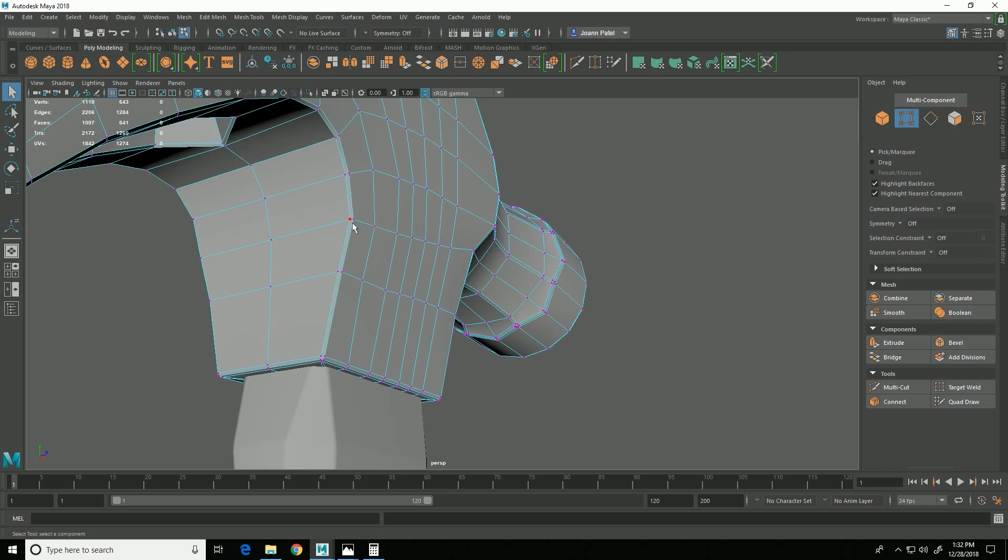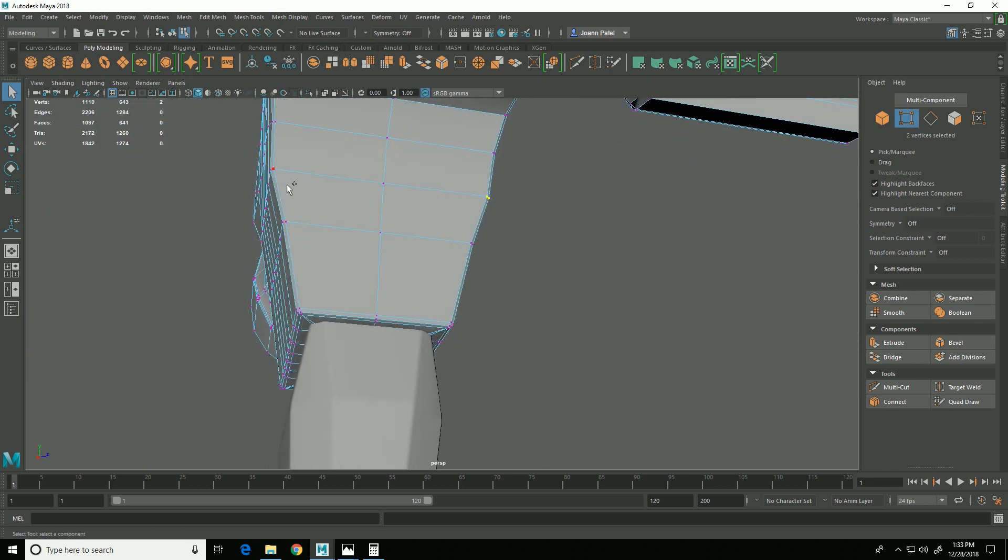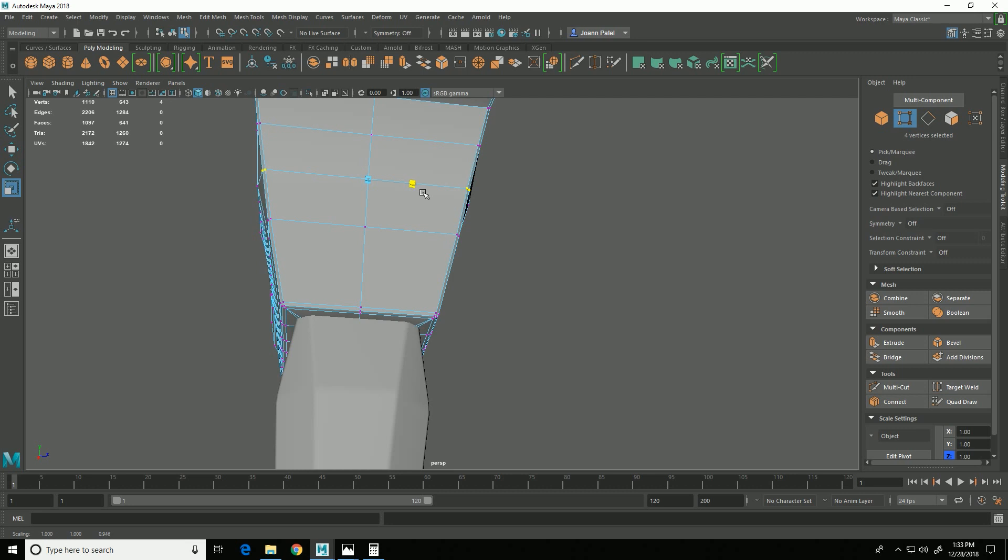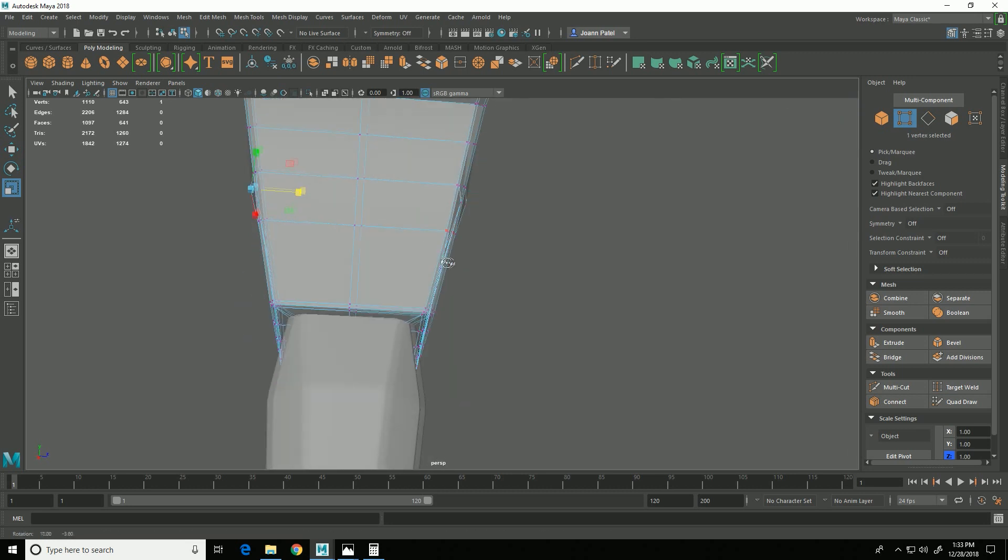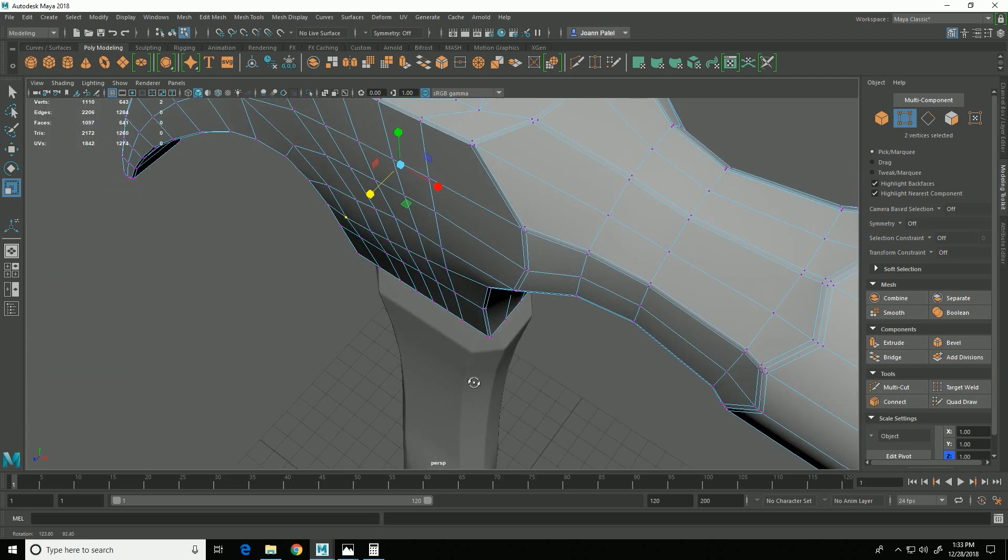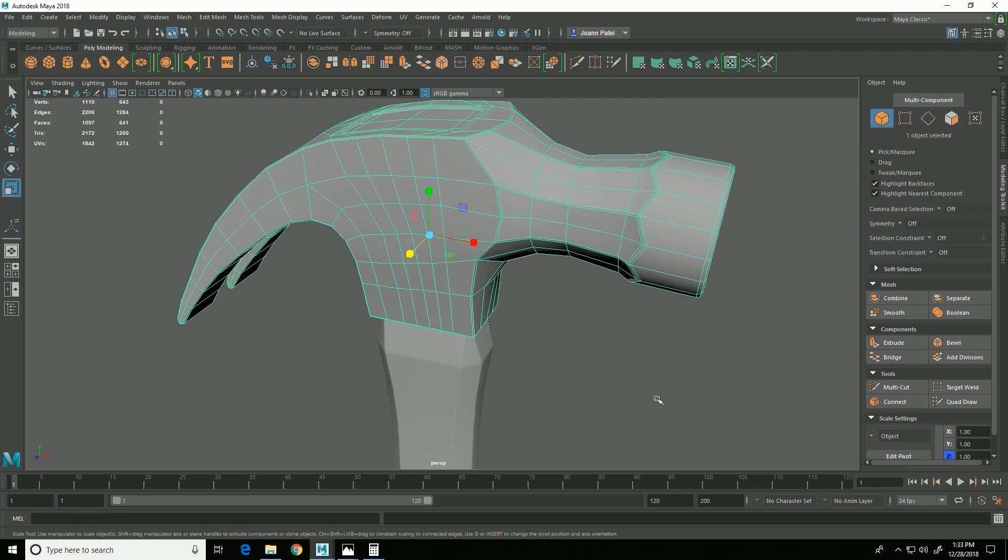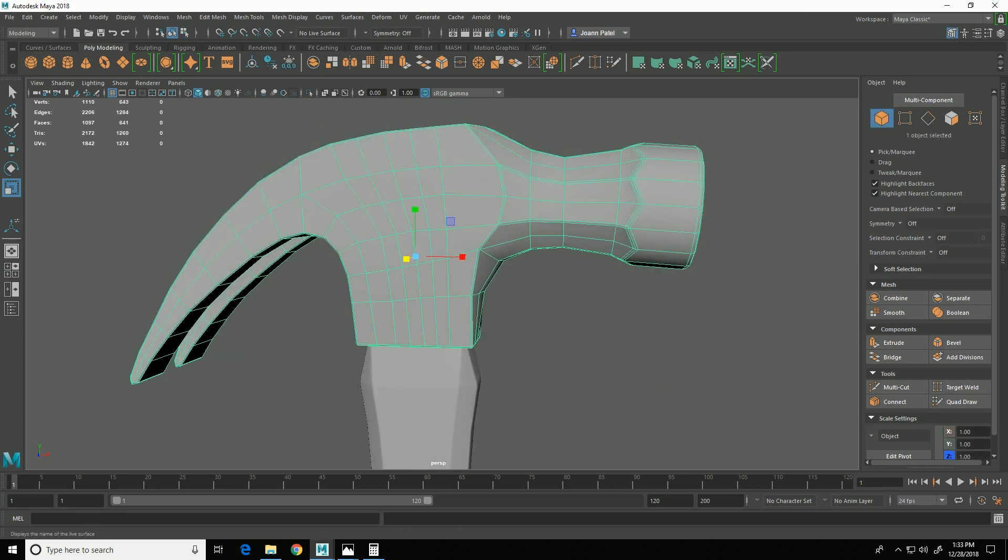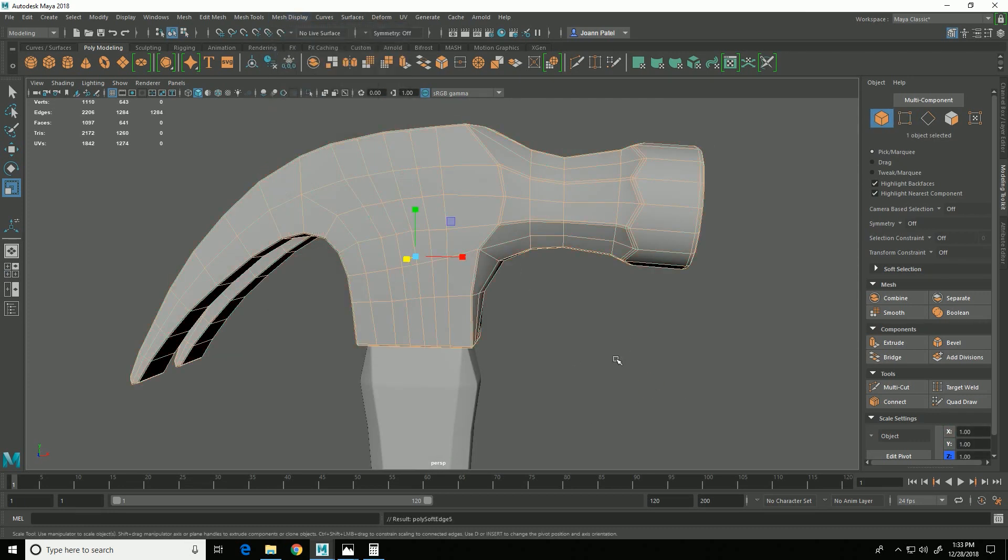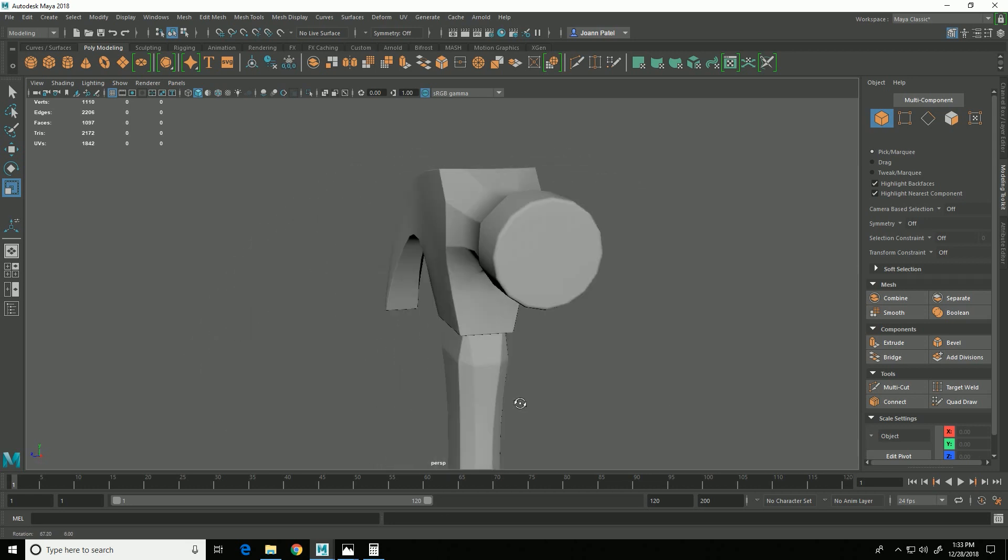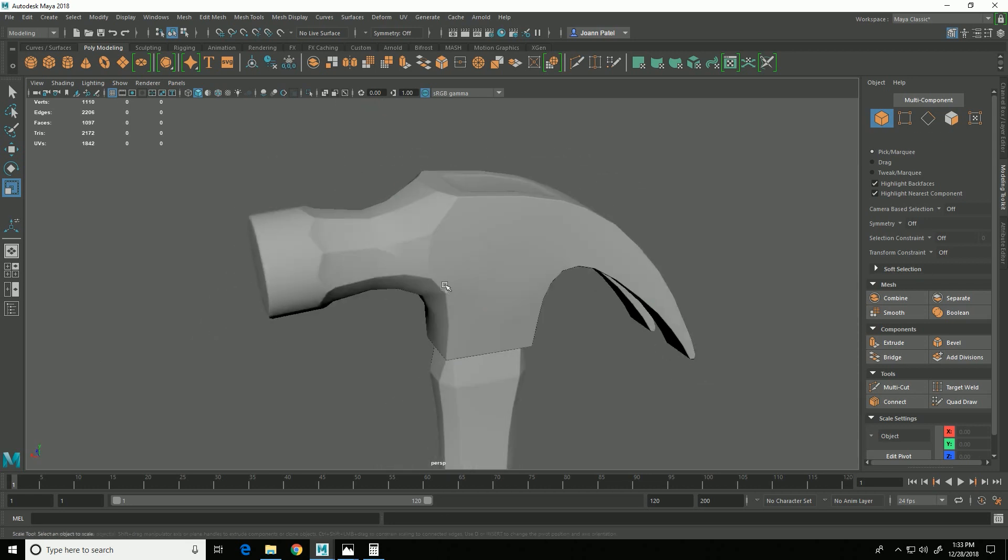And I just noticed right here and here, that curve isn't as smooth as I would want it to be, so I'm going to bring that in a little bit. All right, so now I can go Mesh Display, Soften Edge, and it still should look like it has overall hard edges.